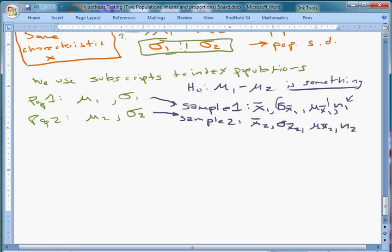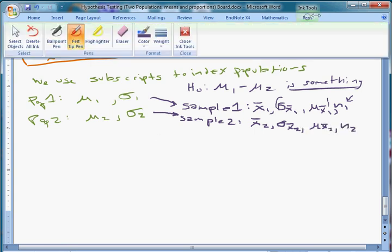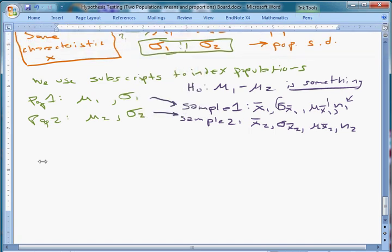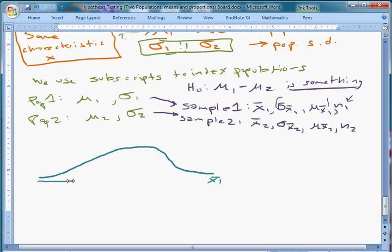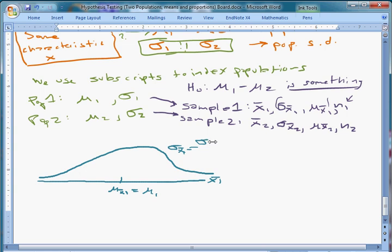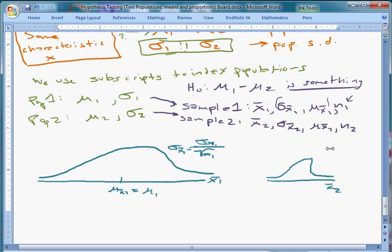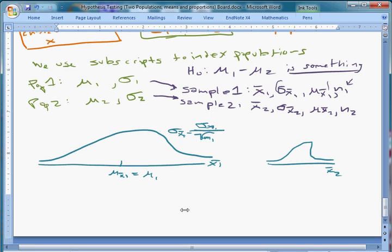For each sample we're drawing from a different distribution, essentially. We're saying x_bar1 might come from a distribution where mu_{x_bar1} equals mu1, and the standard deviation of x_bar1 is sigma1 over the square root of n1. There's another one for x_bar2, which might be shaped differently. All the sampling distribution stuff we've looked at before still works.